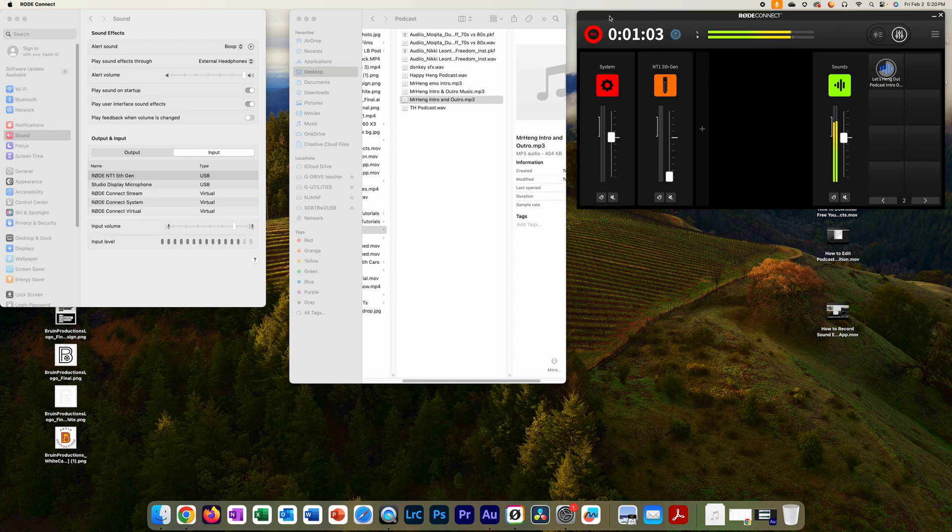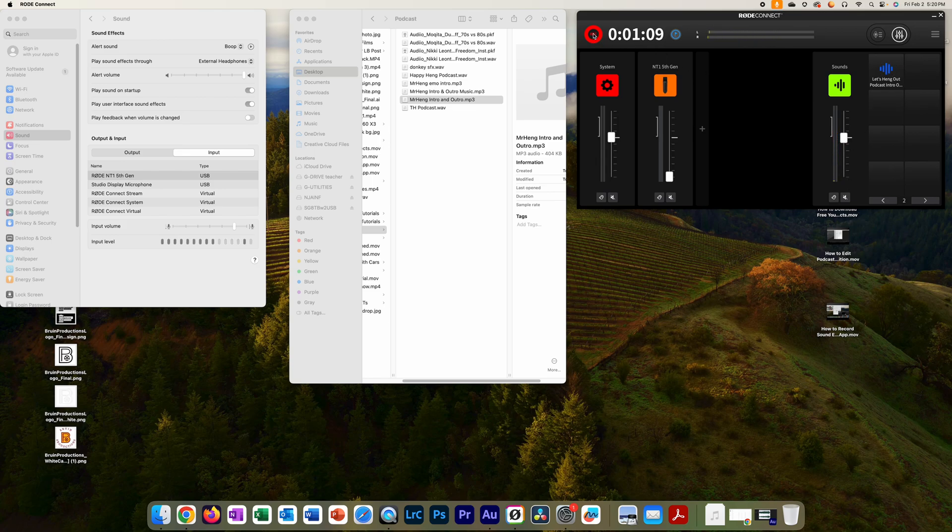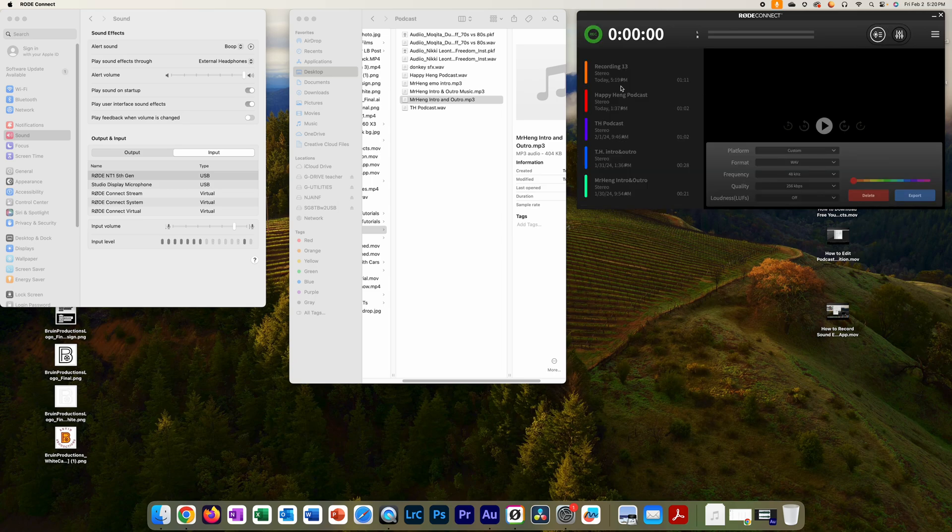I can fade down the music too if I wanted to, but I let it fade on its own. And then I'll stop right here. I'll stop the recording, and then I'll go here, check the recording, listen to it.